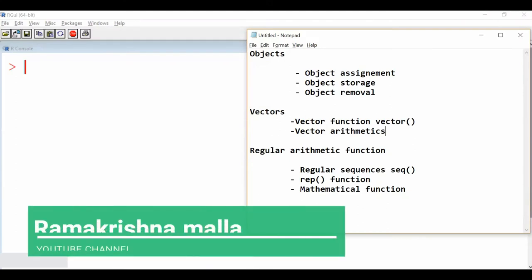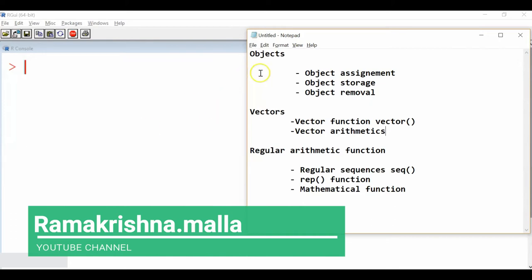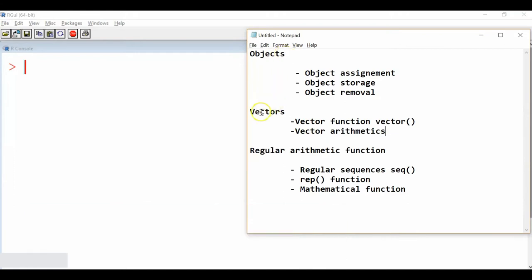Hi guys, welcome to you all to learn R commands. In this presentation we can look at objects, vectors and regular arithmetic functions.